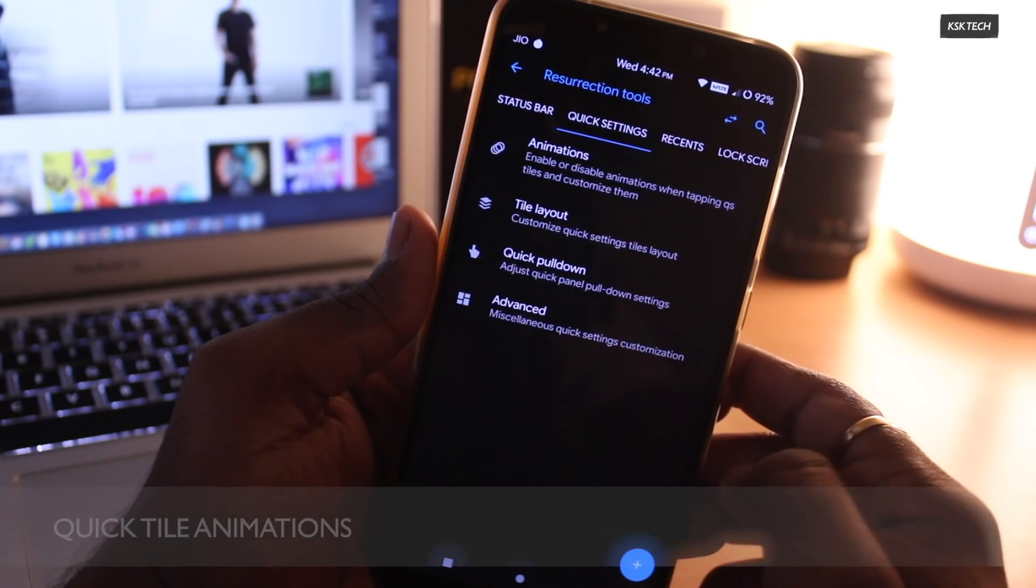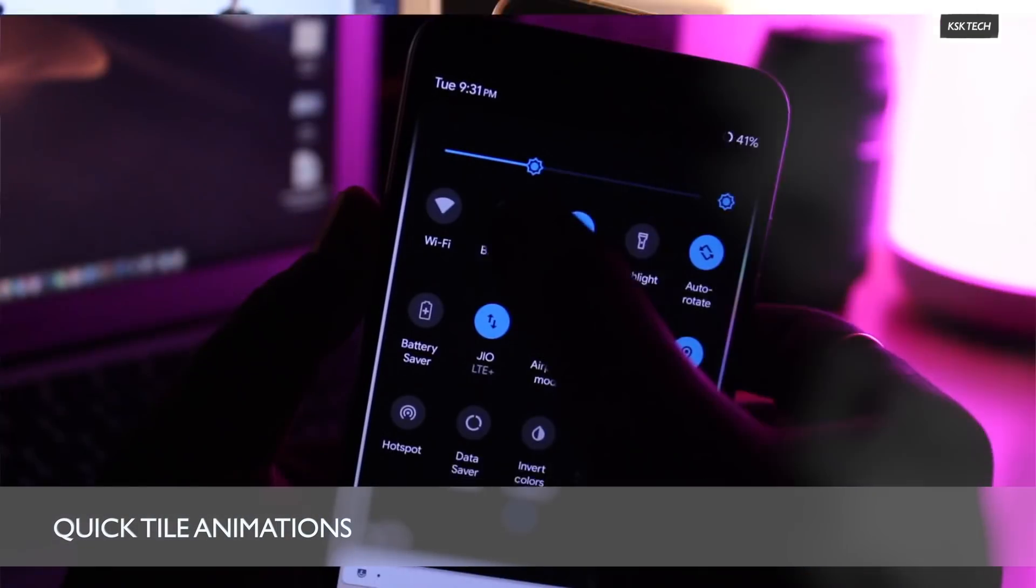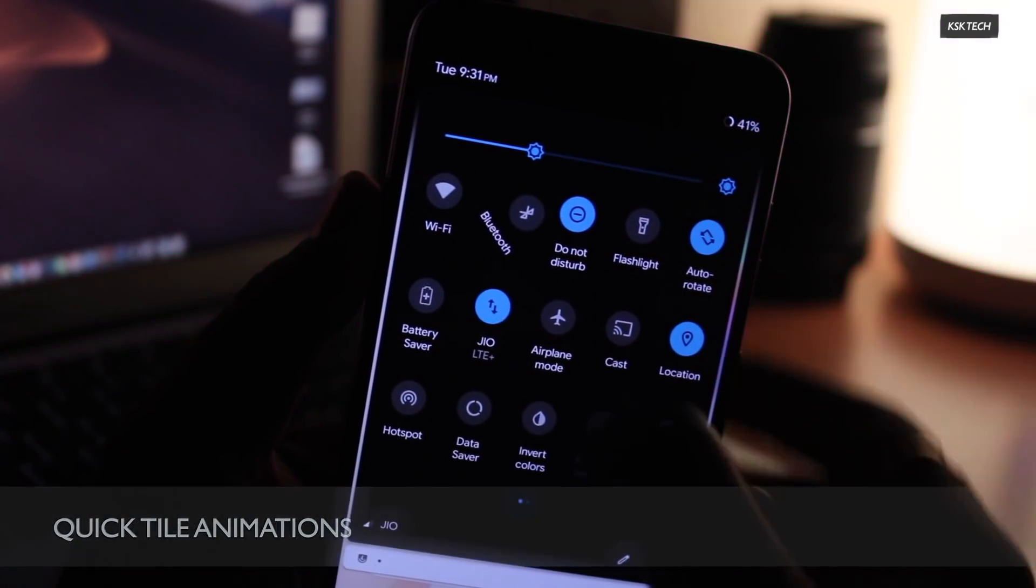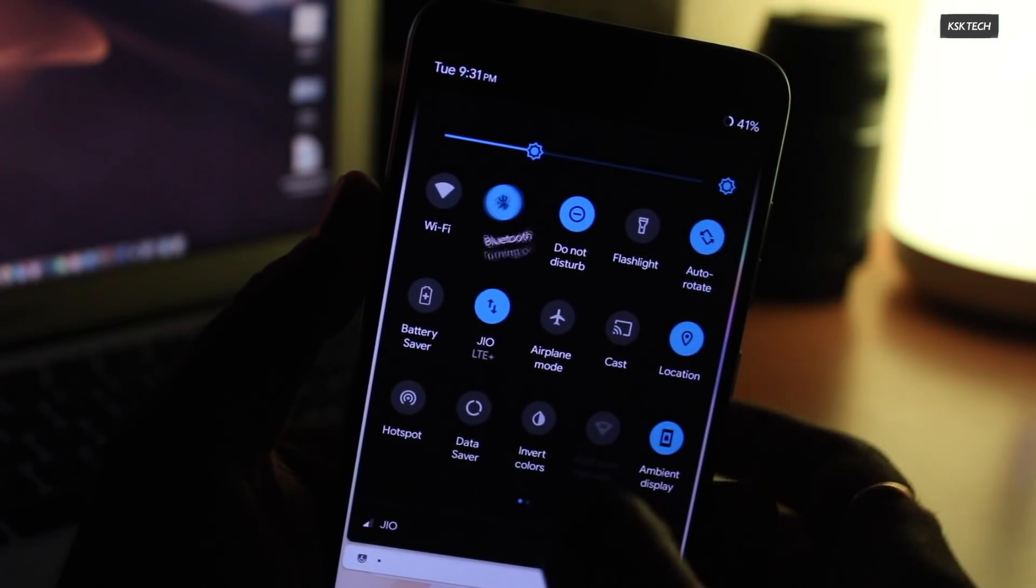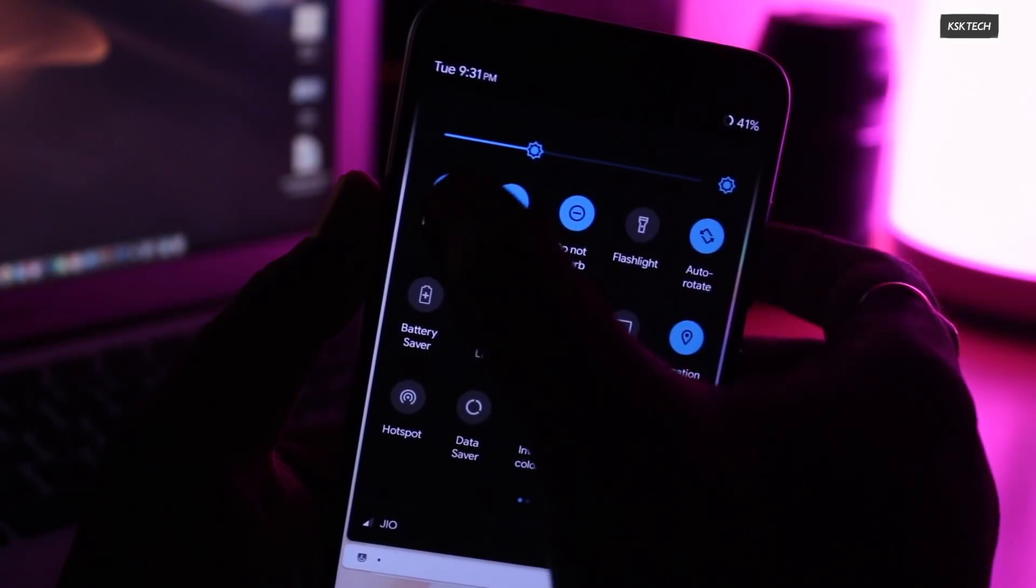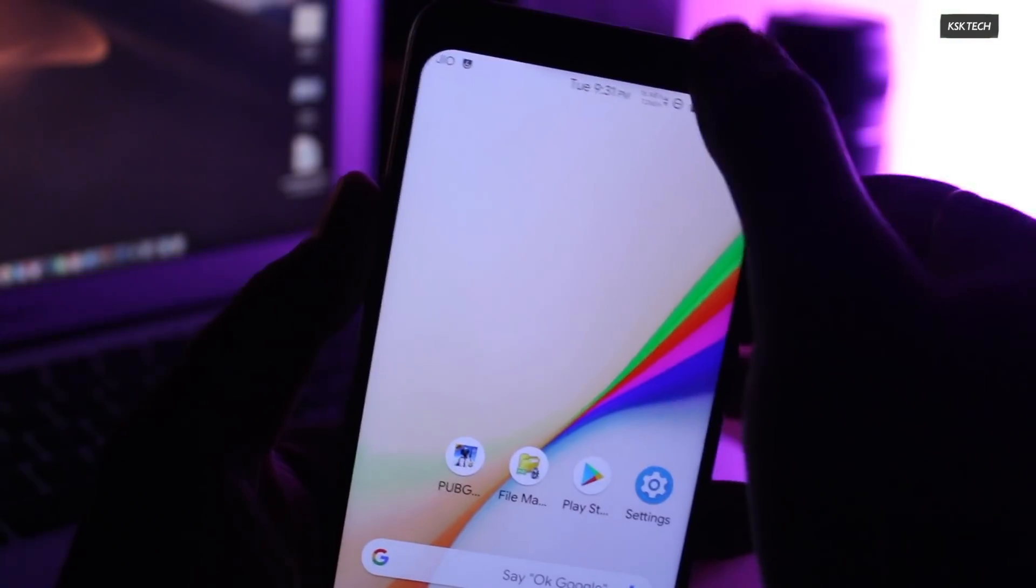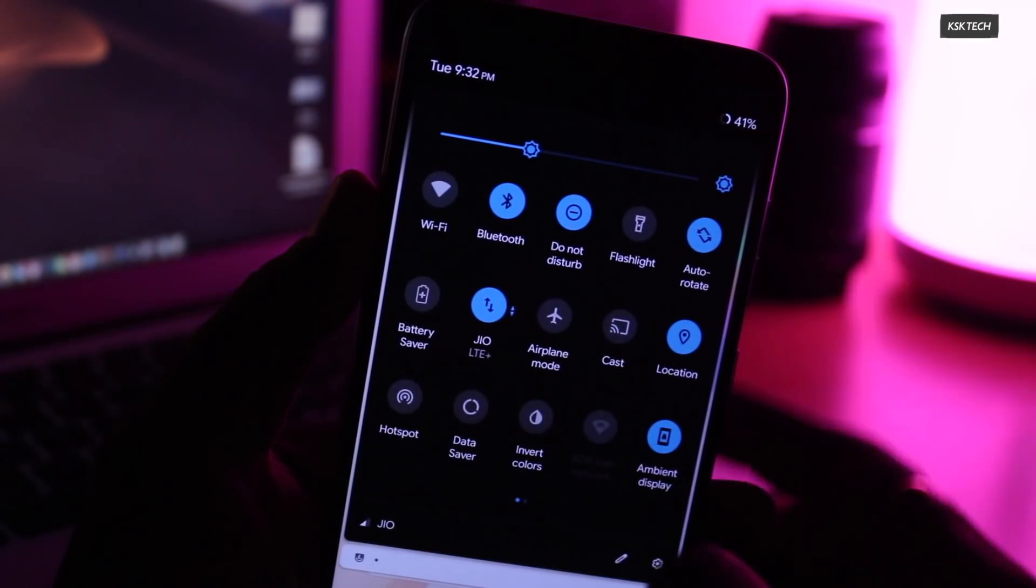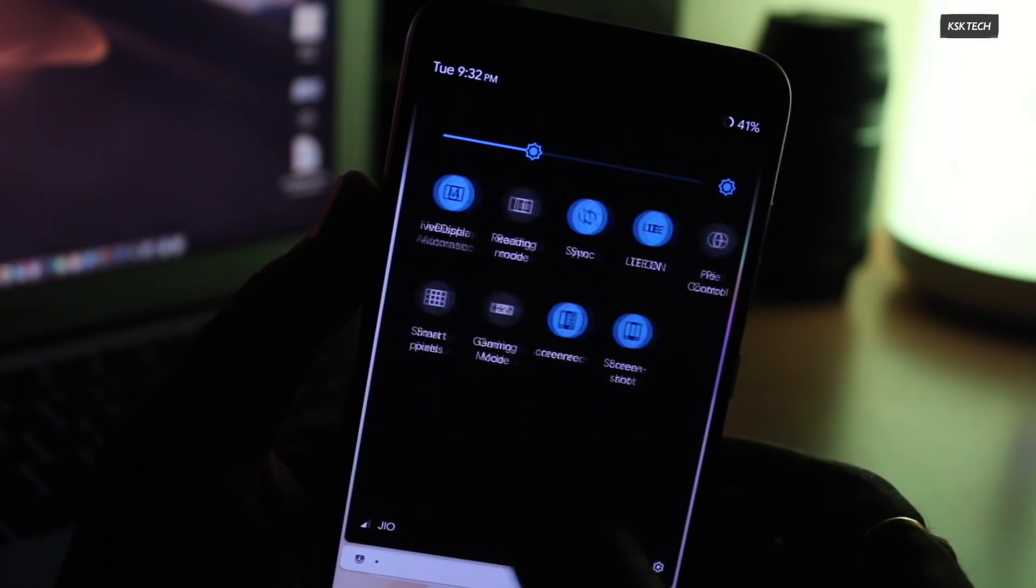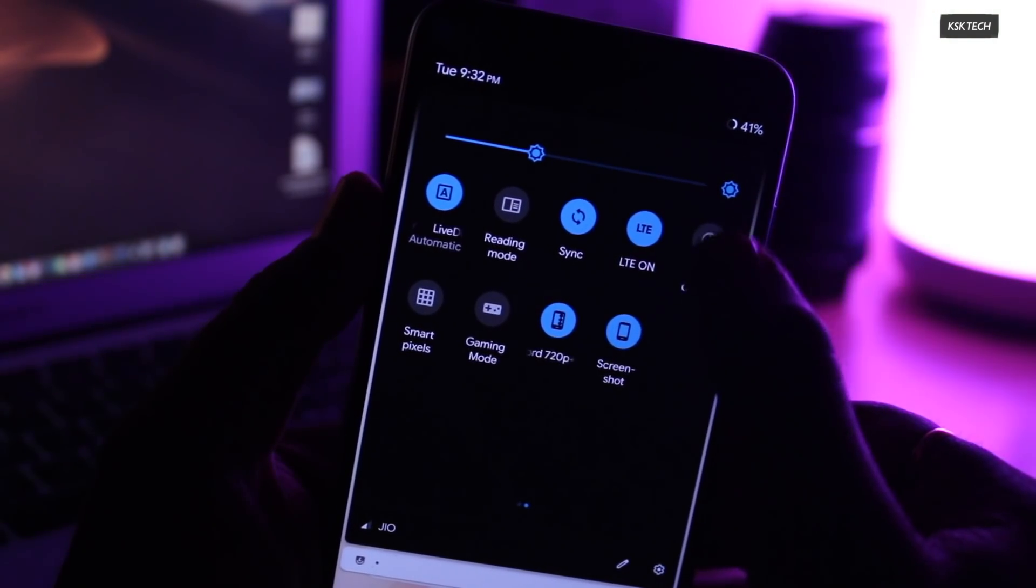Starting with the first one, the quick tile animations. Inside the quick tile panel, you can see whenever I interact with the quick tiles, it shows a beautiful animation. This is really eye-pleasing. I love these toggle animations and it looks fantastic.